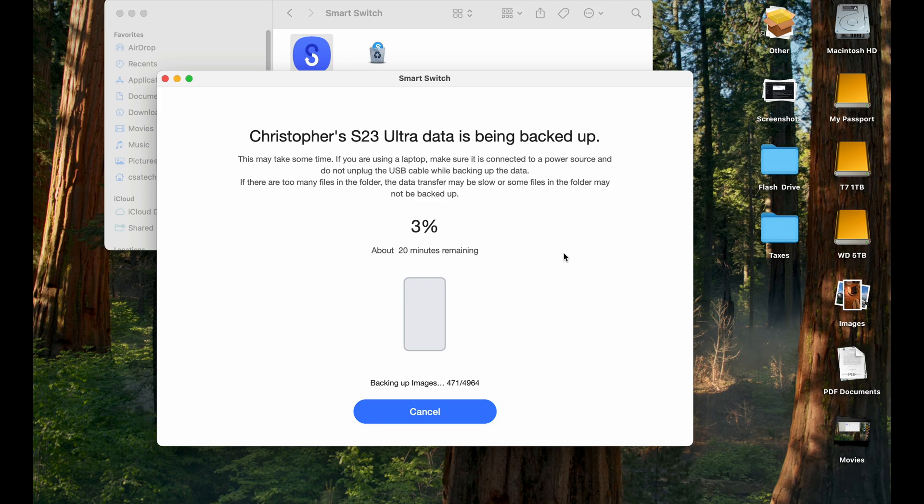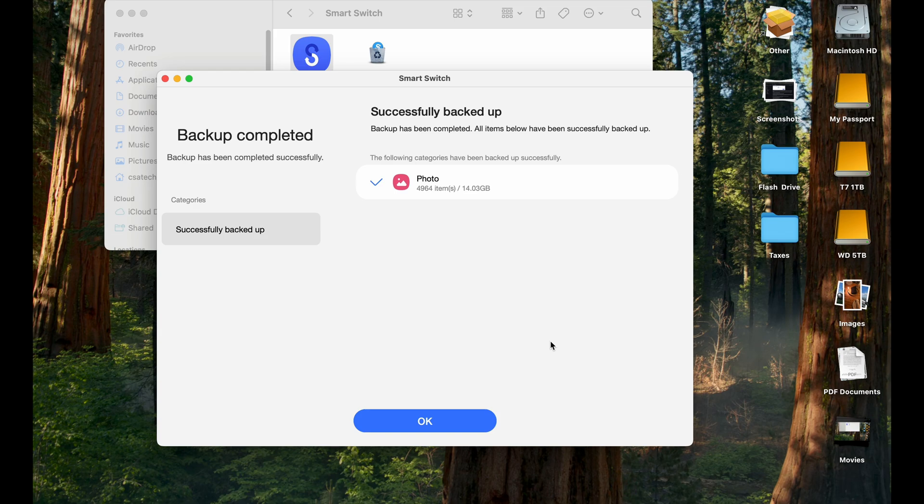And it's going to say you have 20 minutes left. It's not going to take a lot. I've done this before. It's going to take about three or four minutes for the 4,964 files I have here. So I'll get back to you when it's at, say, 97, 98%. So now we're at 99%. It took about three minutes to be done.